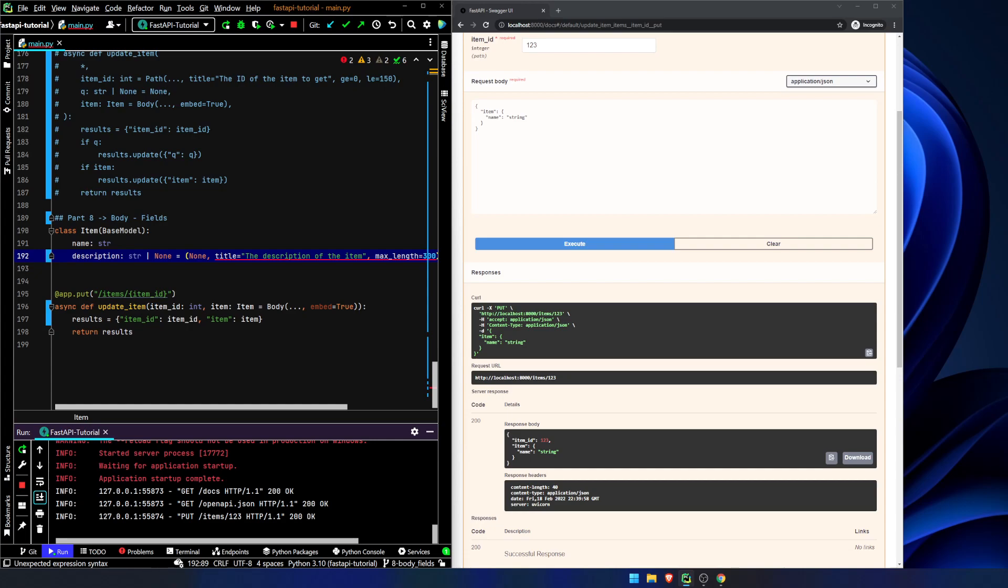And title is going to be the description of the item max length equals 300. Now, it should be fairly obvious, based on what this video is called, the thing that we're going to be importing. But in case anyone is not caught on yet, it's field. We're going to be importing a field element.